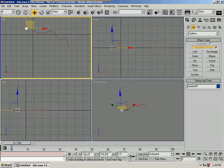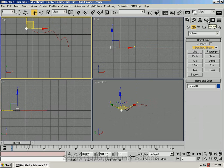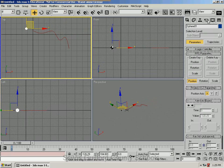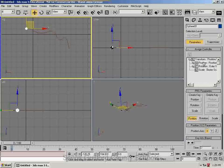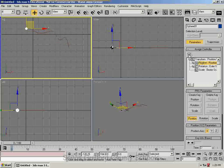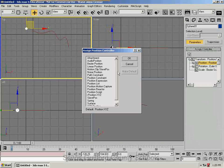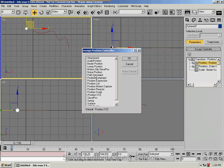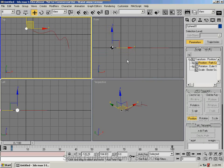And then select the ball, and come over here to this little Motion tab here. It's like a little wheel. And go to where it says Assign Controller, Position. And click this little Assign Controller key, and do what's called a Path Constraint. And OK.